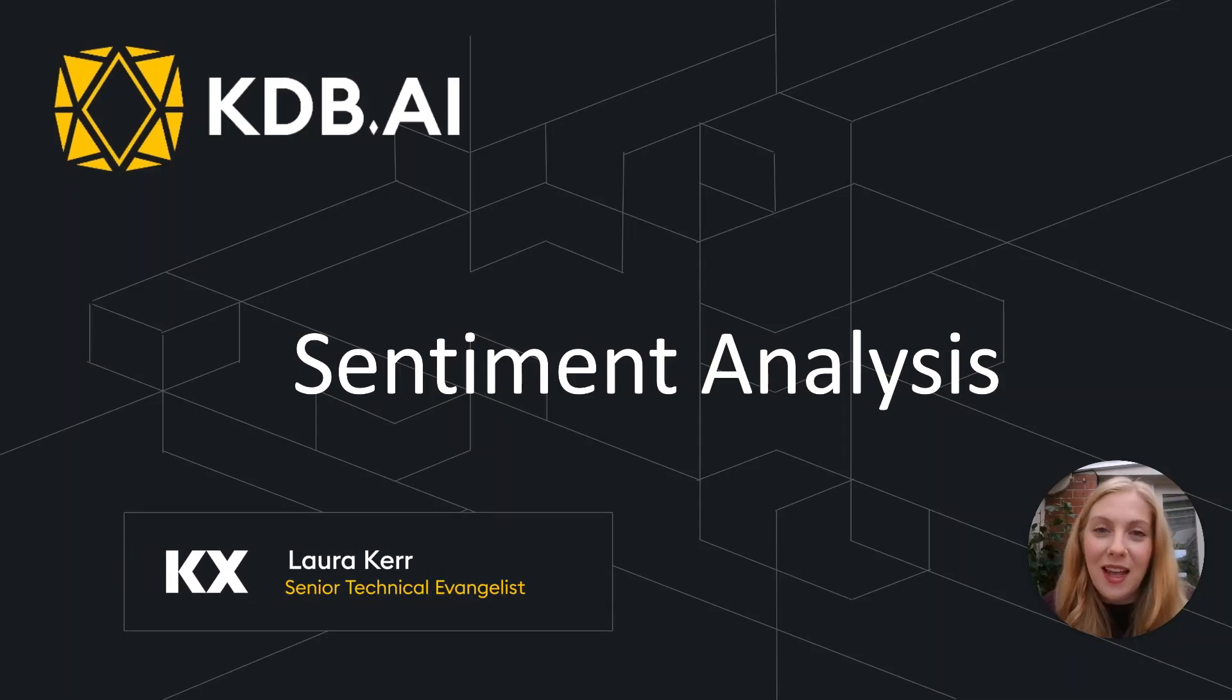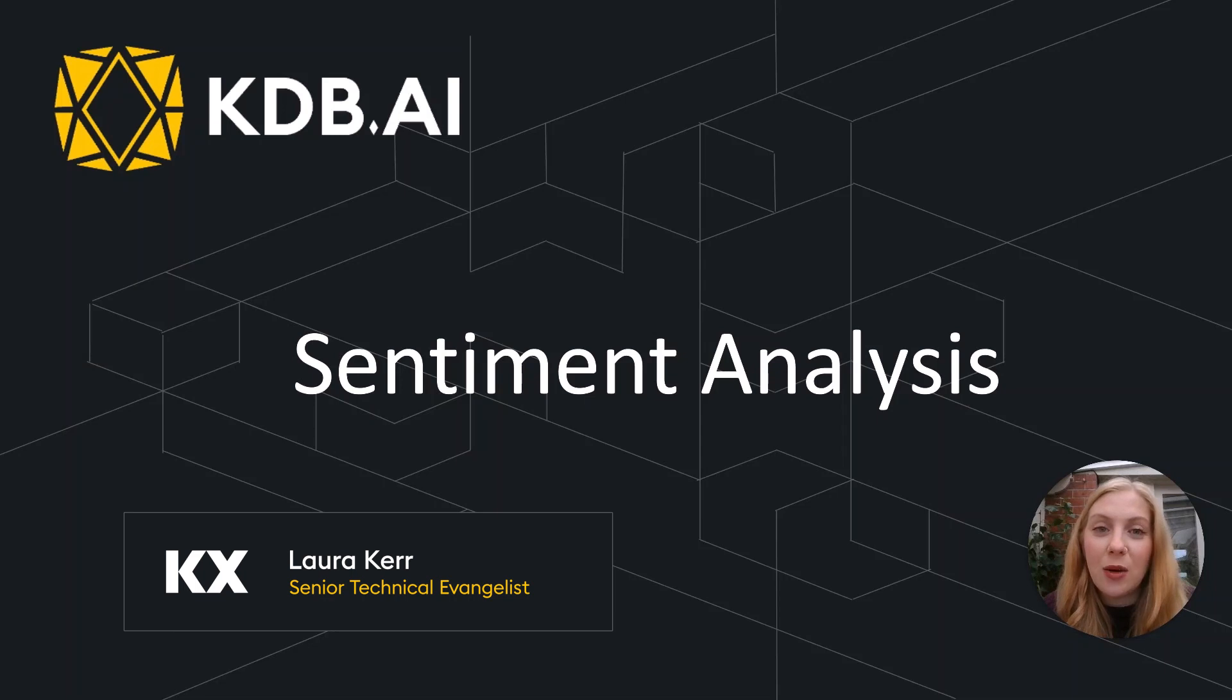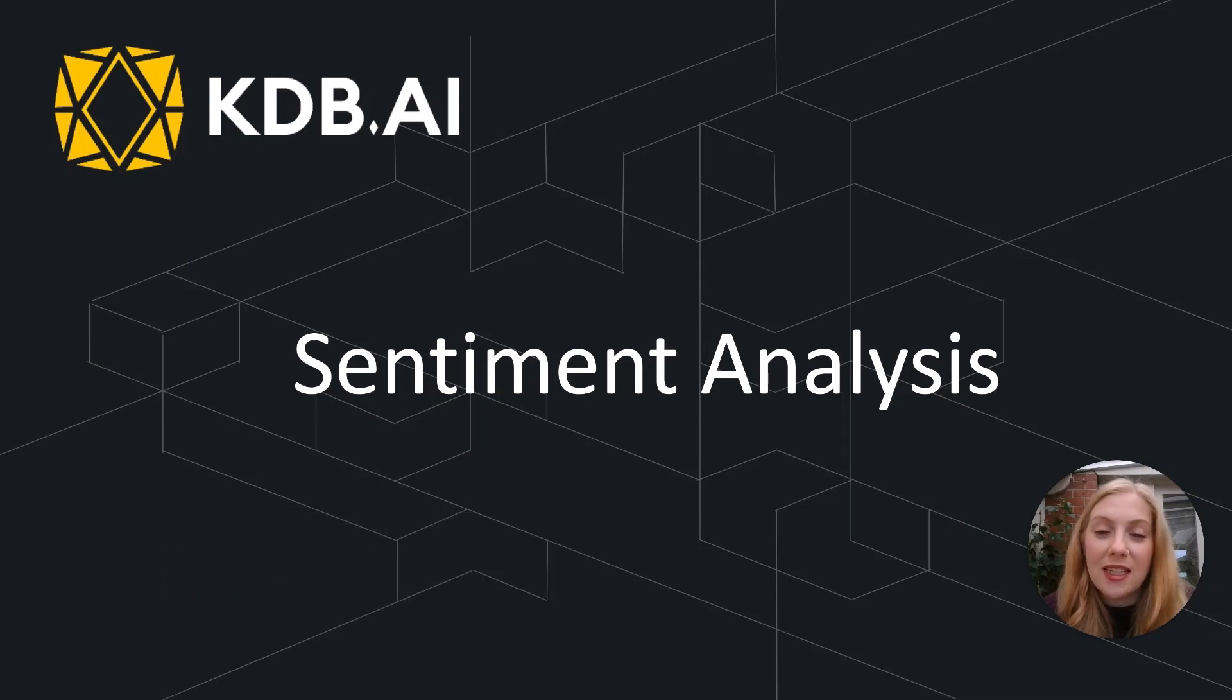Hi, I'm Laura, and in this video I'm going to show you how we can perform sentiment analysis using natural language processing techniques and kdb.ai.